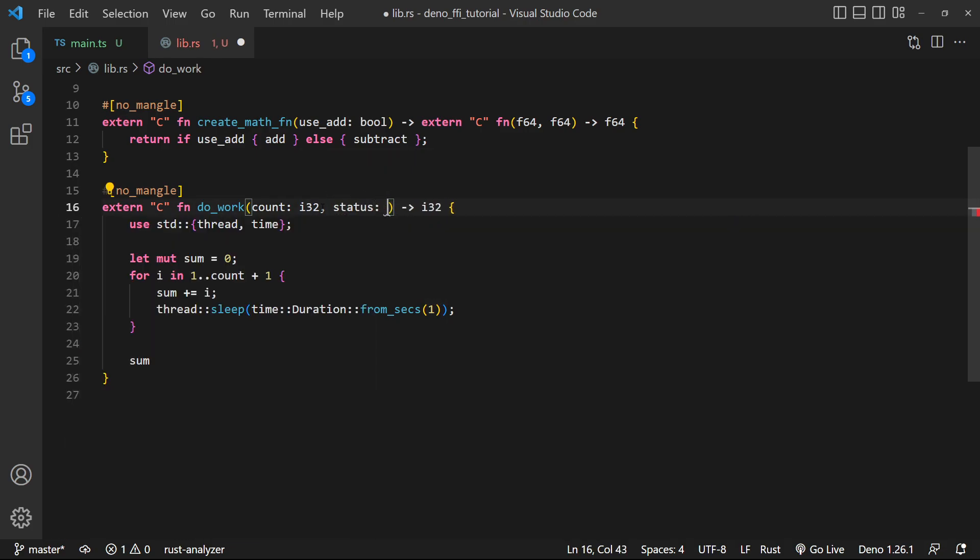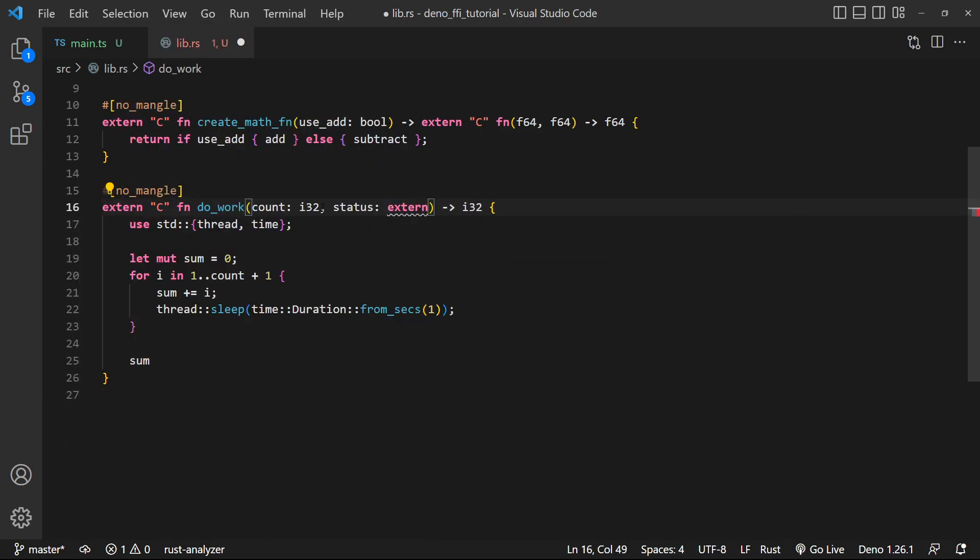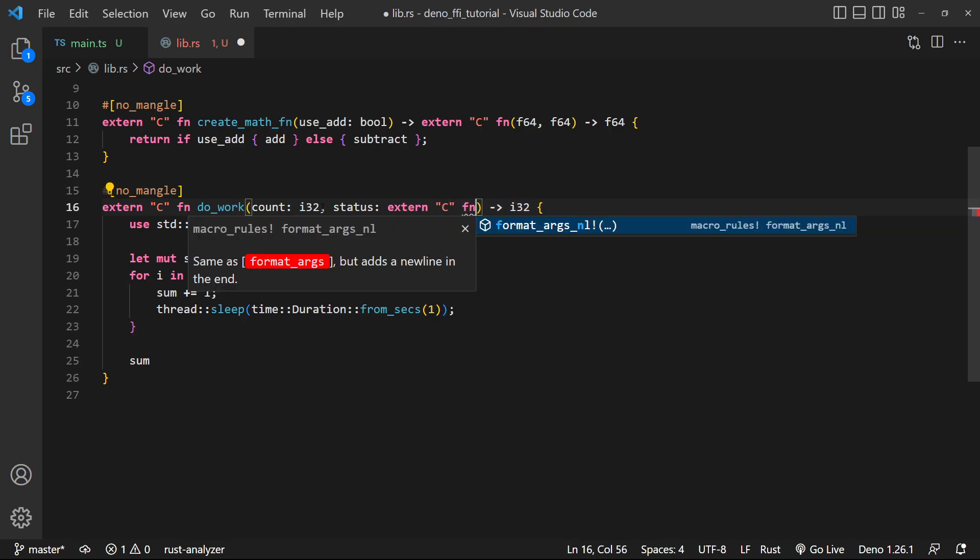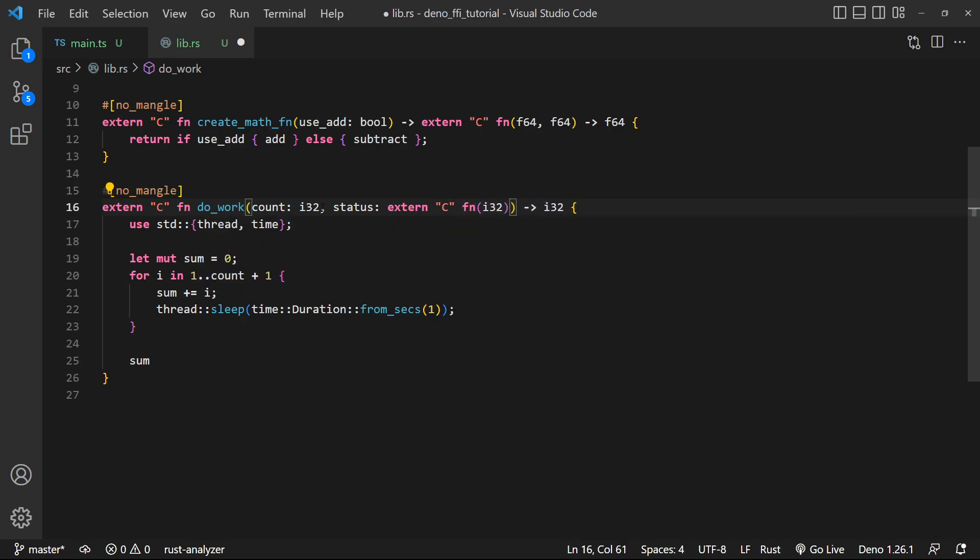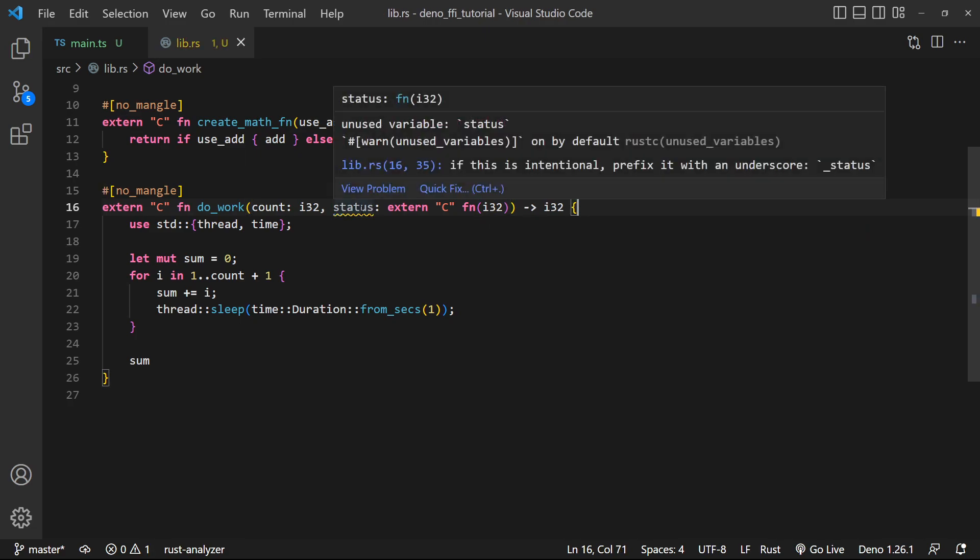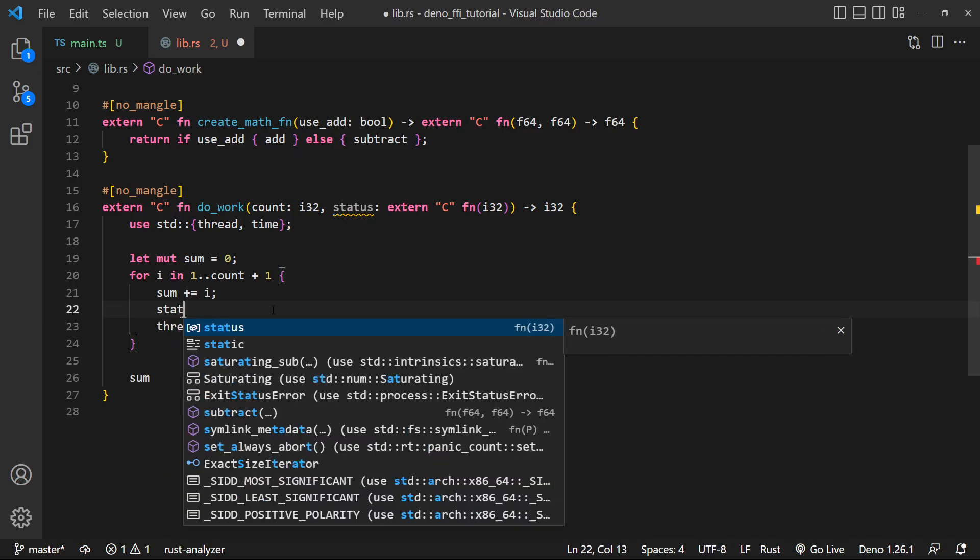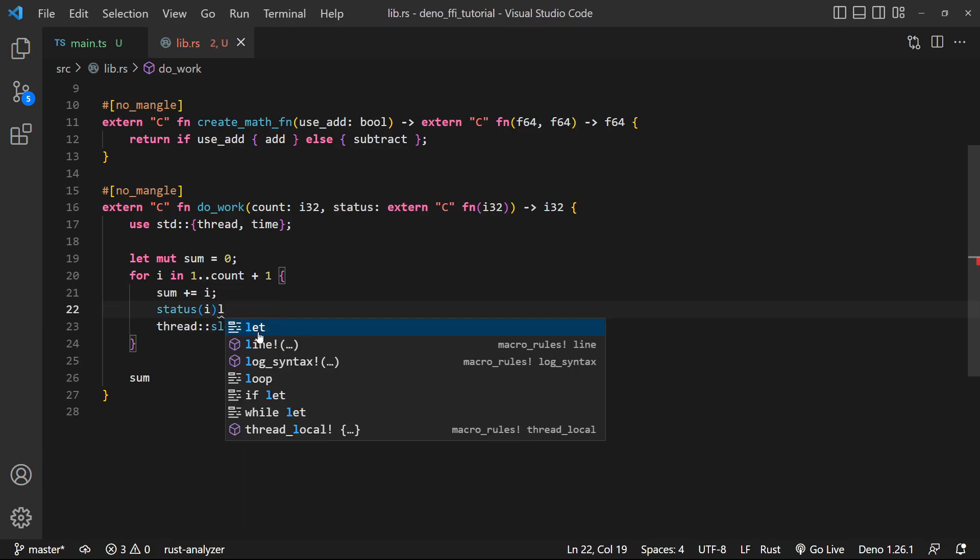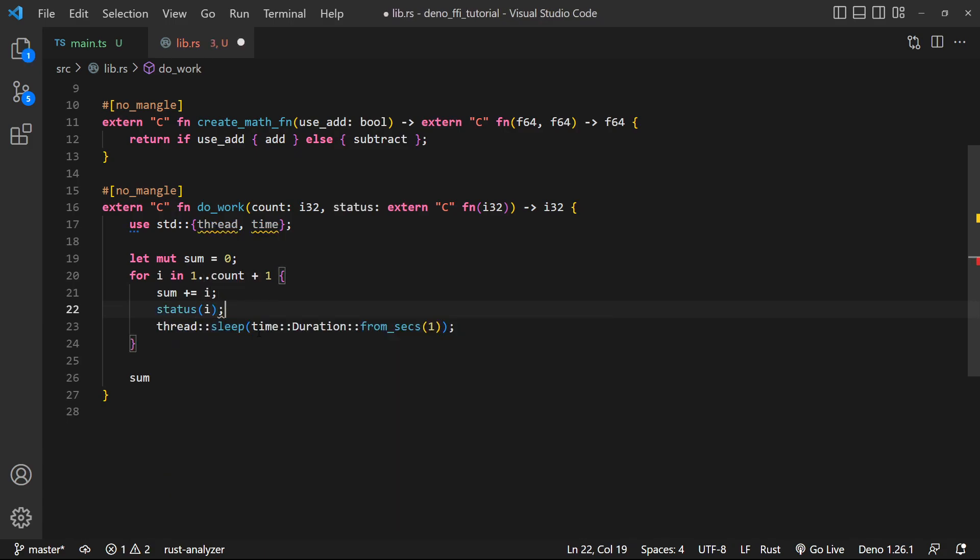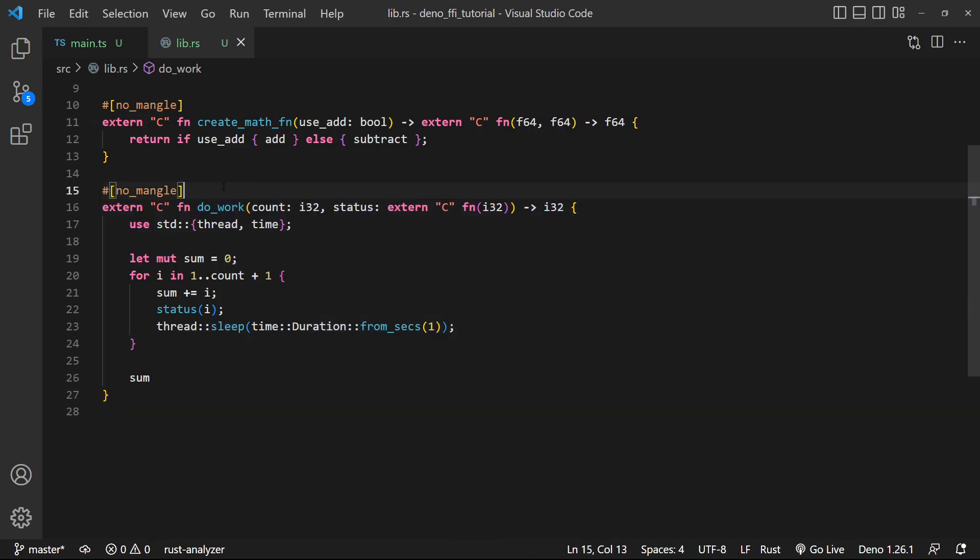Let's call this status. And it's gonna be of type extern C fn. And it takes in an i32. So now this status function, we can actually call from in here. So we're just gonna do status and print out i. There we go. So let's now go ahead and get access and use this function inside of JavaScript.